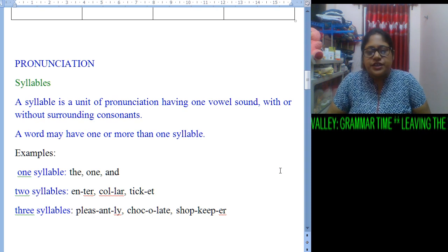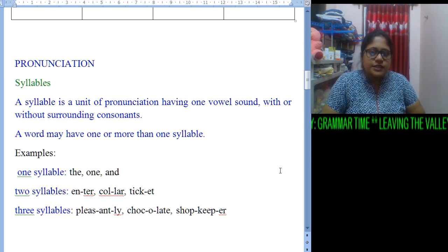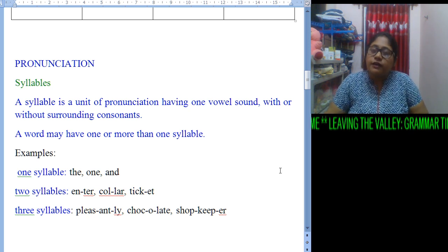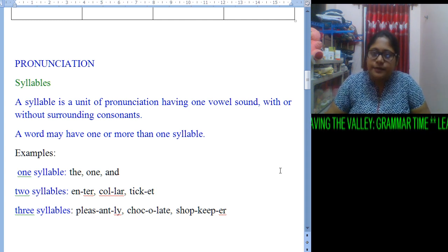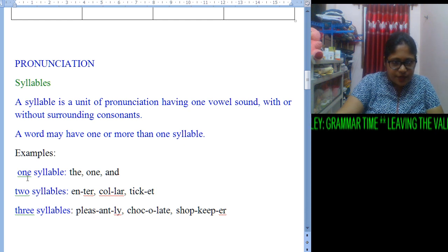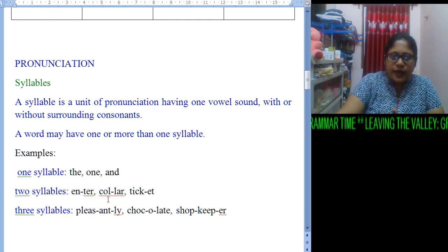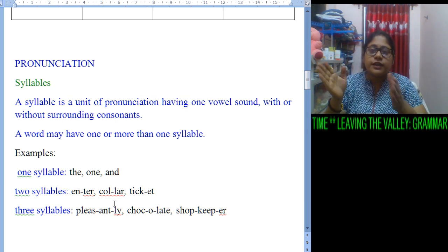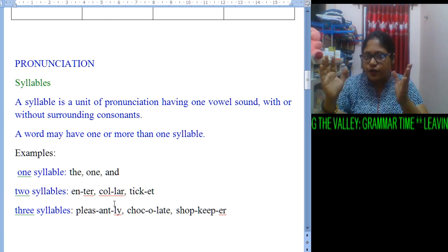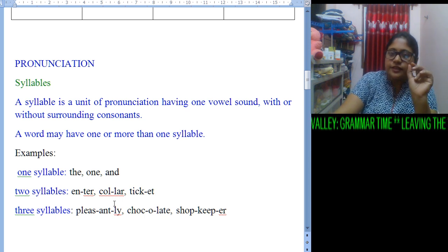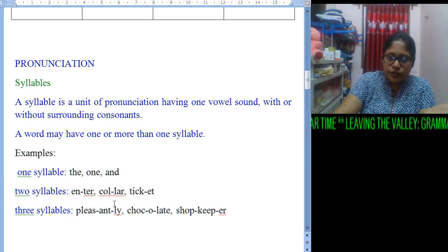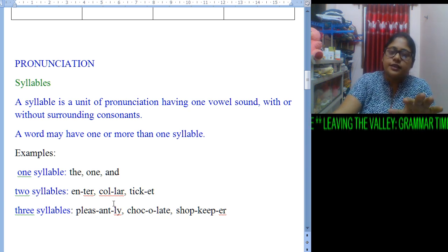The last section is pronunciation — how to pronounce and utter a word. Here we will find syllables. A syllable is a unit of pronunciation having one vowel sound, with or without surrounding consonants. It can have consonants or not, but it must have one vowel sound. It can be one syllable, two syllables, or three syllables. For a one-syllable word like 'the,' we find a vowel and can utter it in a single stroke.